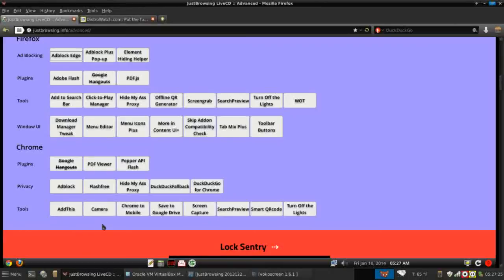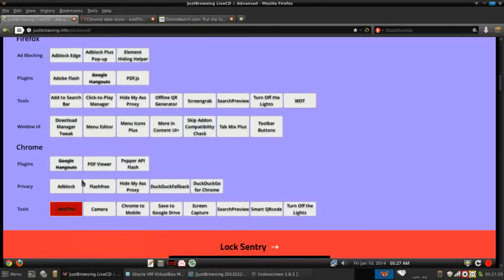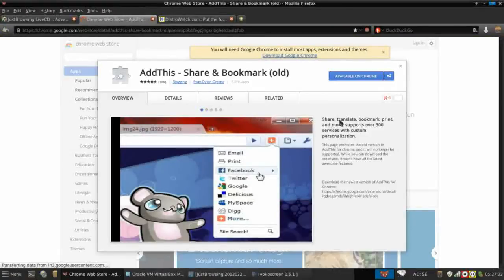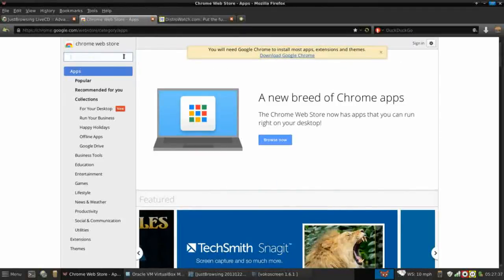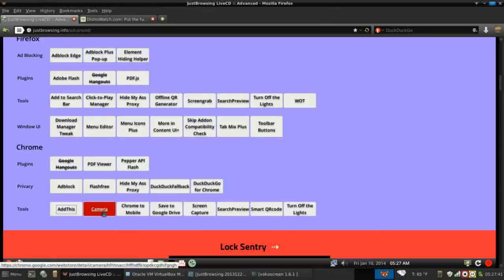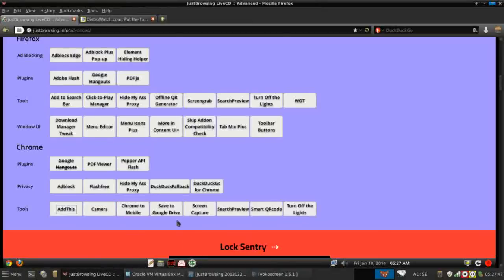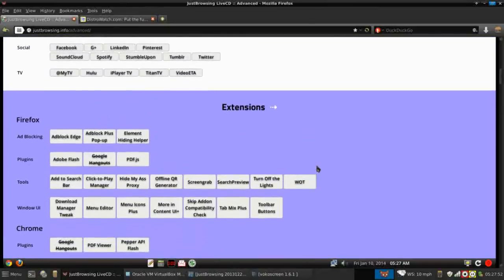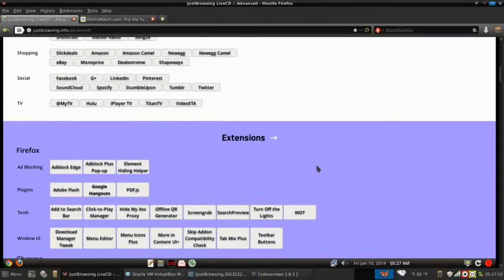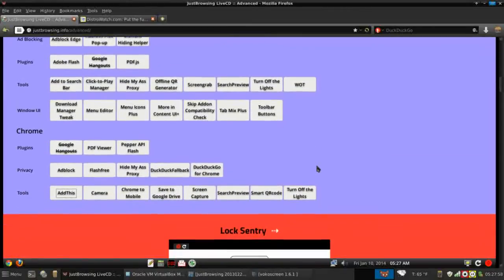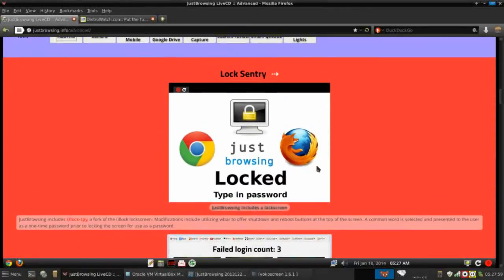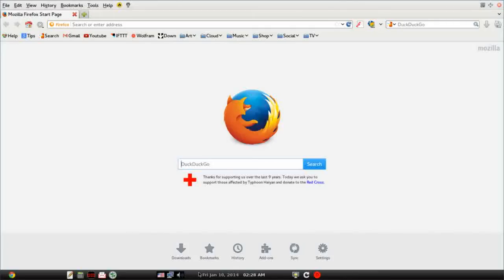And then there are several tools, including add this. Let's see what that does, haven't seen that before. Share, translate, bookmark, print, and more. There's a camera utility, lets you control your webcam, take some funny pictures if you want. Chrome to mobile, save to drive. Yeah, they're pretty cool utilities, and I like how they've kept it as close as possible across both their browsers. We're going to get into that in just a minute, as far as the lock sentry.